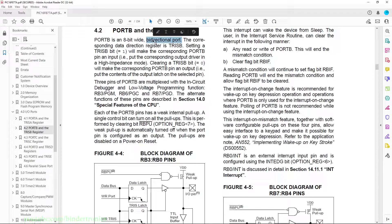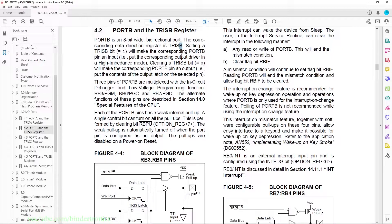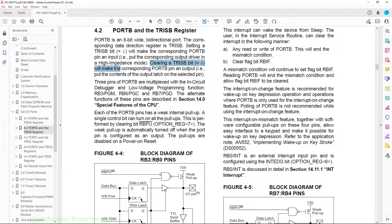Bi-directional means it can either be set as input or output. The corresponding data direction register is TRISB. In conjunction with your port register you'll have a TRISB register that sets whether it is an input or output, and that is also labeled A, B, C, D for your particular PIC microcontroller. If you set a TRISB bit equal to 1 it will make the corresponding port B pin an input. Clearing the TRISB bit will make the corresponding port pin an output. So in our case, since we are driving LEDs, we are going to be clearing the TRISB bits.